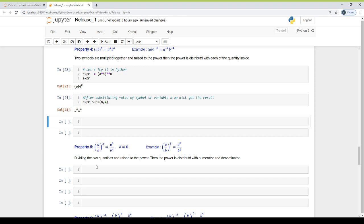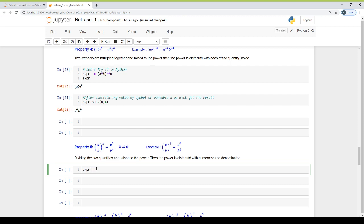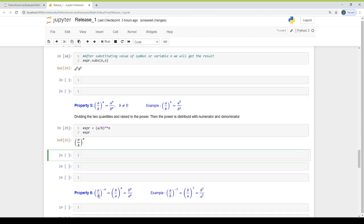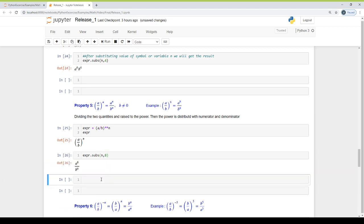Property 5: dividing two quantities raised to a power. The expression is (A divided by B) raised to power n. Evaluating numerically by substituting n equal to 8, we get A raised to power 8 over B raised to power 8. We can also substitute values for A and B. This is the symbolic form and this is the numerical form.